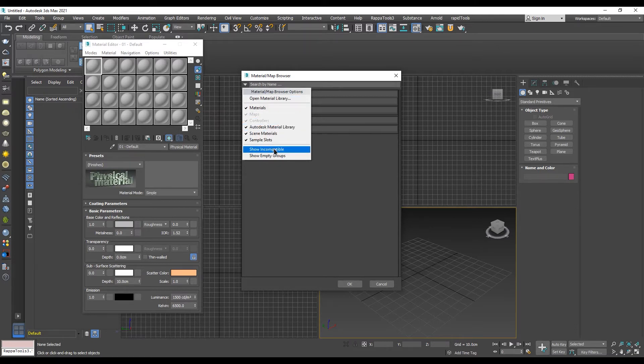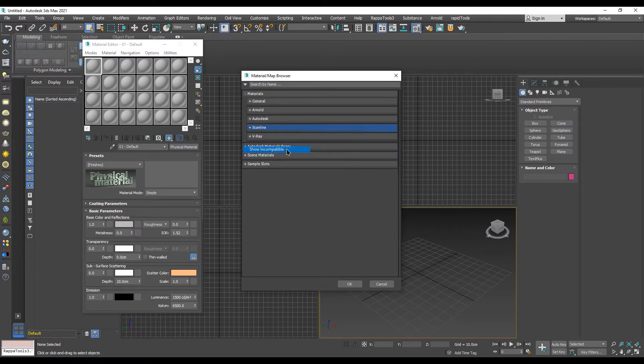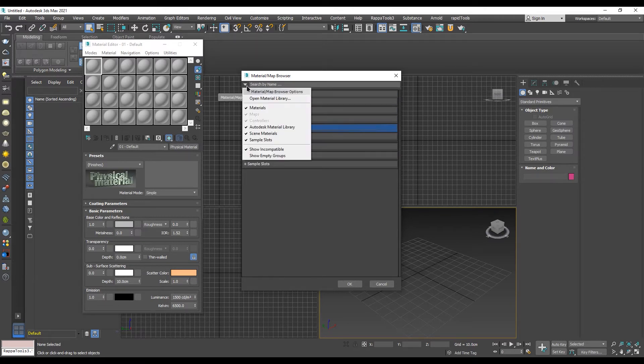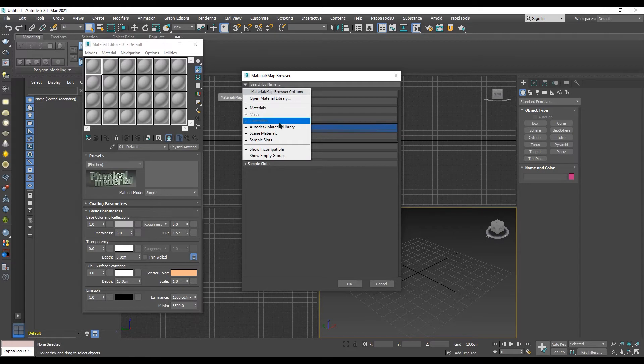Also make sure that everything from the middle section is checked.